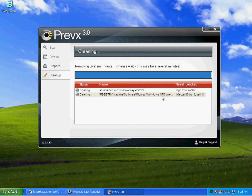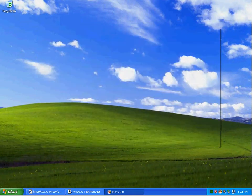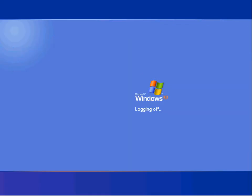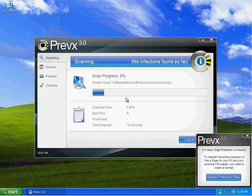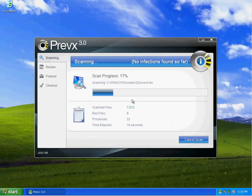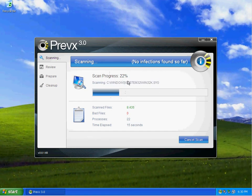As you can tell right here, malicious programs are found and a reboot is required to remove them. Please save all your work. And looks like Previx is going to restart the machine and clean the rootkits off.